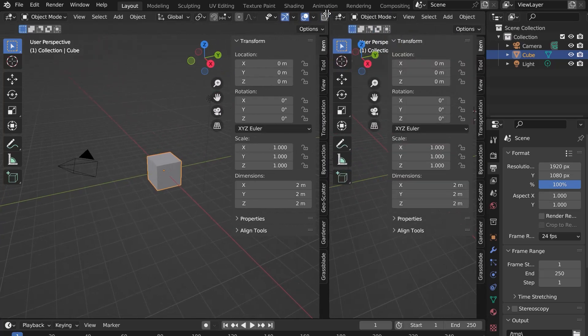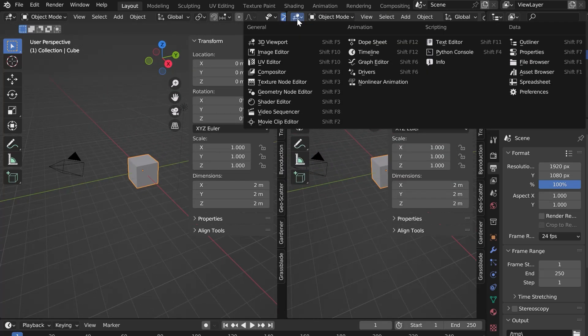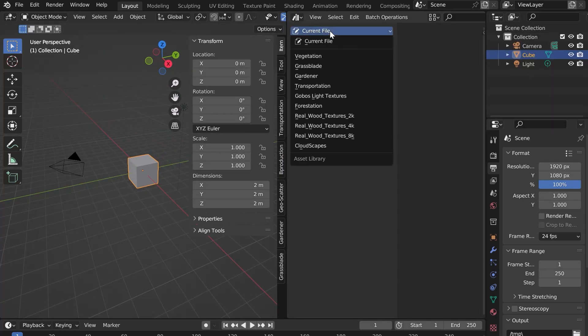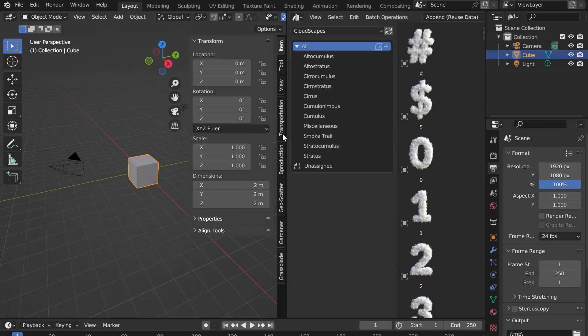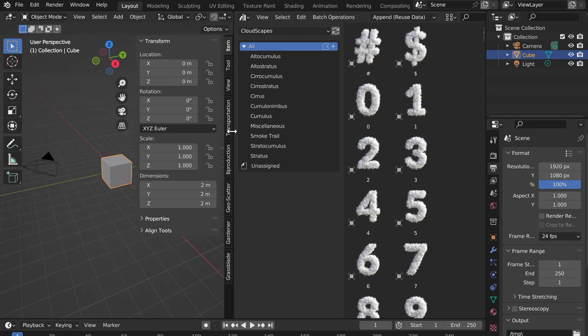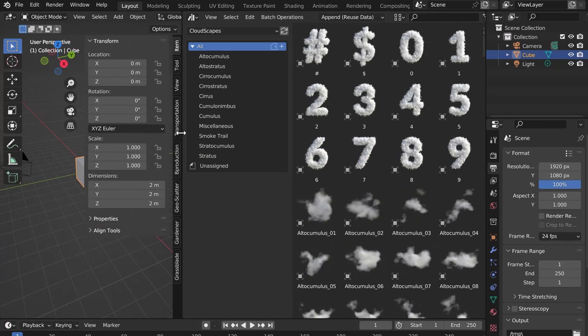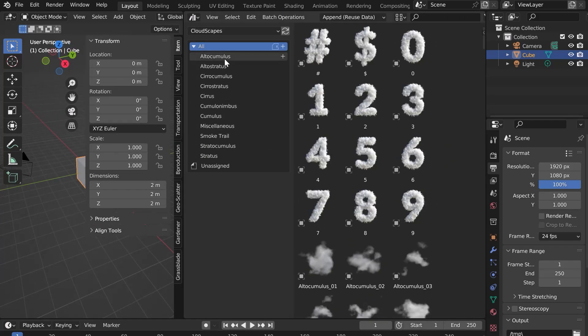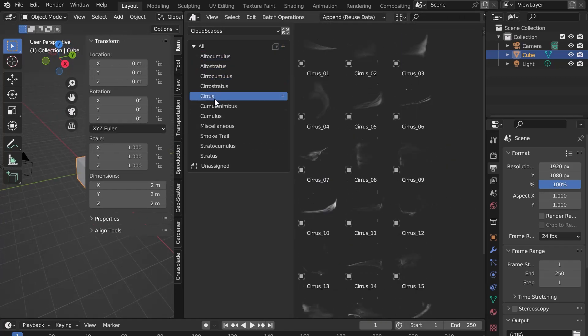Open a new window in Blender and click on Asset Browser. Select Cloudscapes from the list. You can now see all the clouds sorted by category.